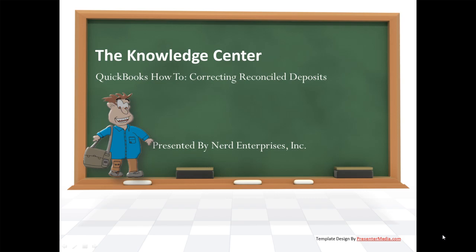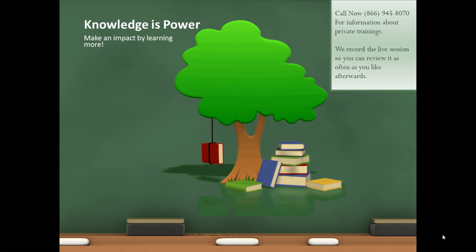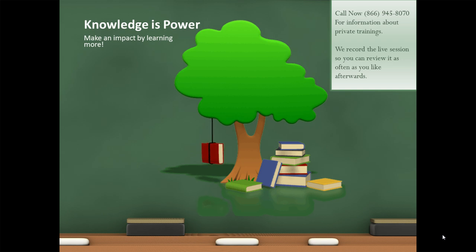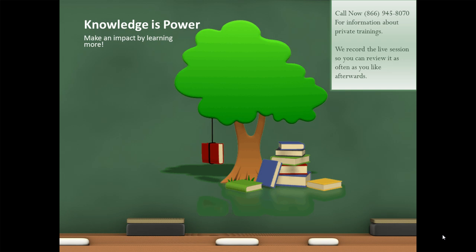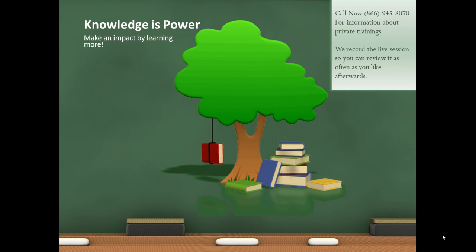This has been a special presentation brought to you by Nerd Enterprises Incorporated, a QuickBooks how-to on correcting reconciled deposits. Knowledge is power. Make an impact by learning more. Call me right now at 866-945-8070 for information about private trainings. We record the live session so you can review it as often as you like afterwards.